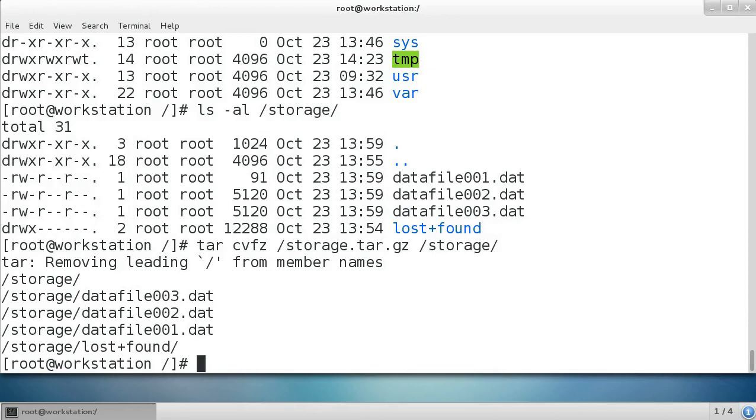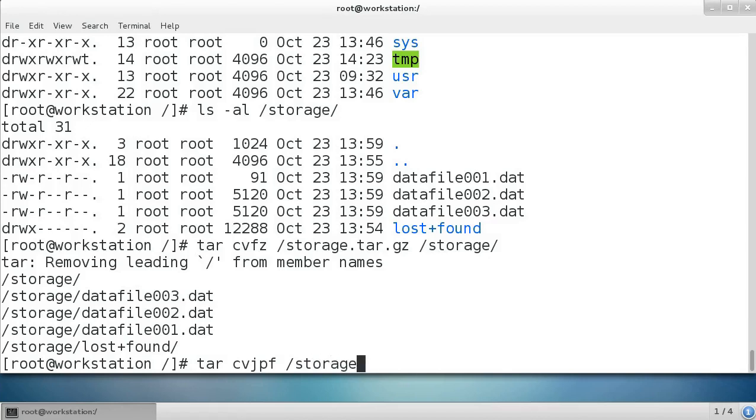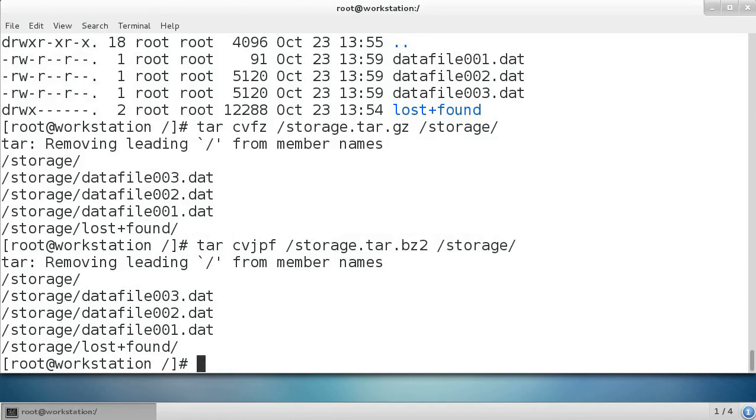I could also use tar with different compressions. Sometimes people like to use the bz2 compression. If you want to use that instead, not in addition, but instead, use tar and you create again and you want to do verbose again. Use j for bz2 and put an f here for a file. Once again, I'm grabbing the data from storage. I'm going to put it in storage.tar.bz2 and it's the storage directory. I run this again and now I've created two different archive files.